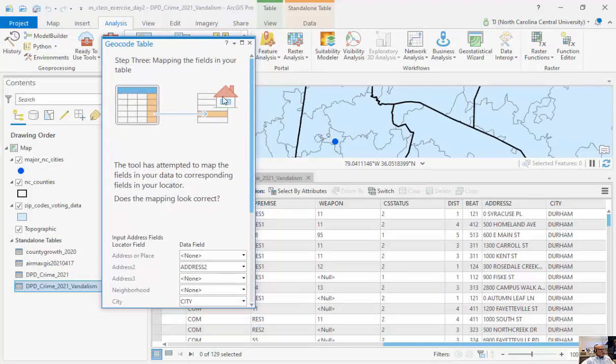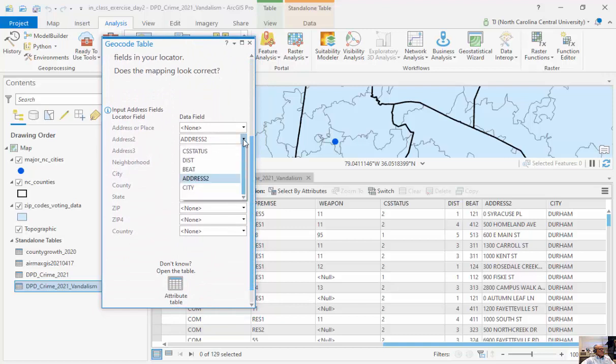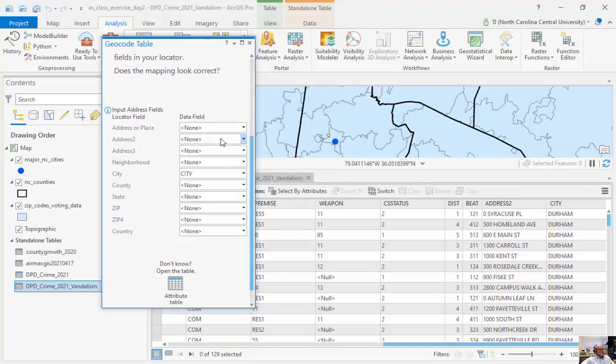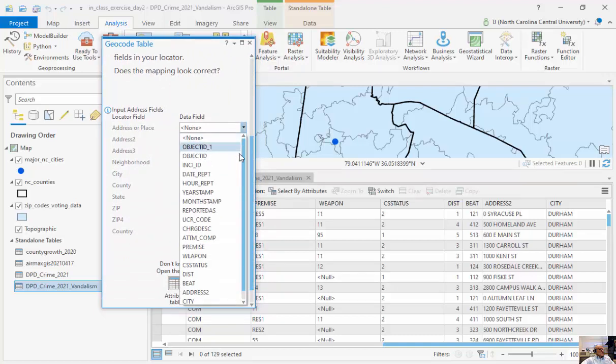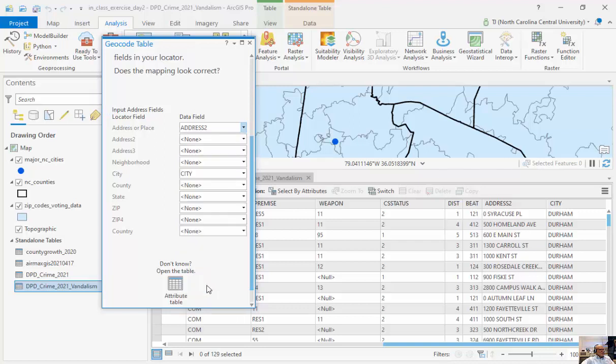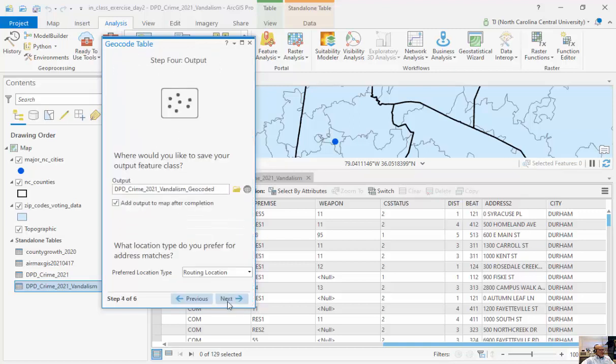Now, all I'm going to do is match up the fields for address. So I have an address. I'm going to click none here. So my address or place, we said before, is under the field called address two. I have a field called city. I don't have a county, a state, a zip, a zip four, or a neighborhood. So these are the only fields that I have.